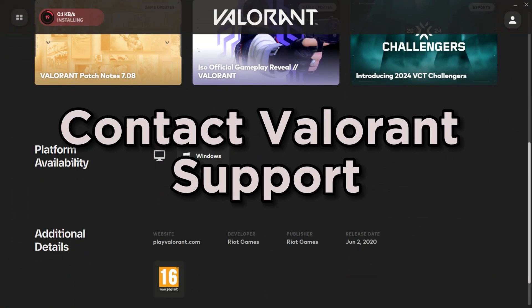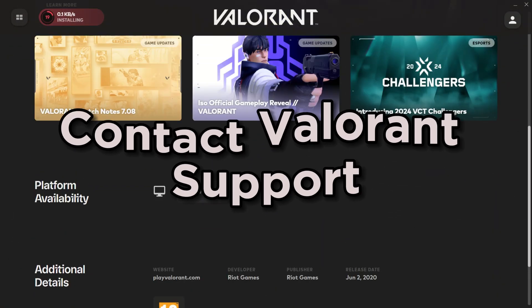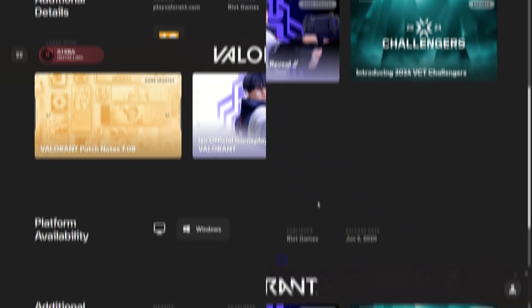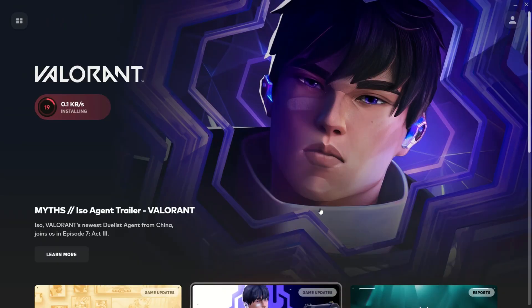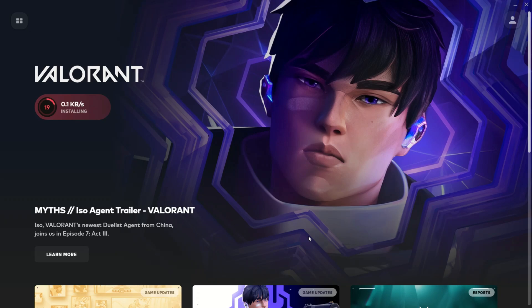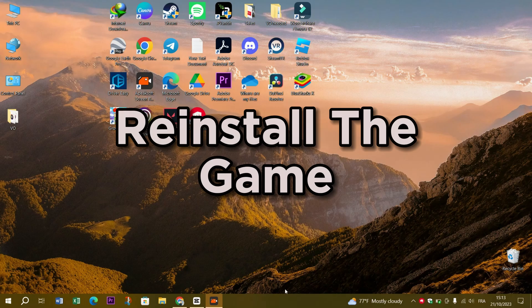Contact Valorant support. If the problem lingers and you've tried all the previous steps, it might be time to reach out to Valorant support. They might have specific troubleshooting steps or solutions tailored to your issue. Also, reinstalling the game would for sure fix the problem.